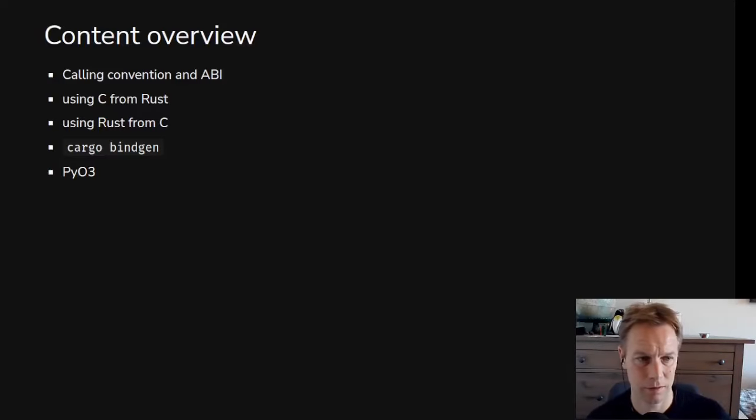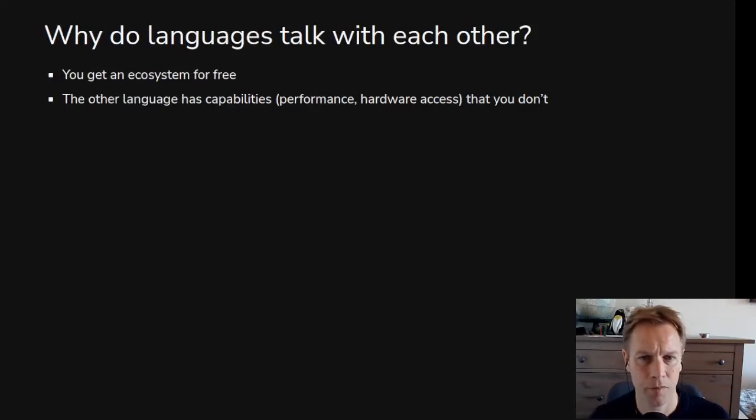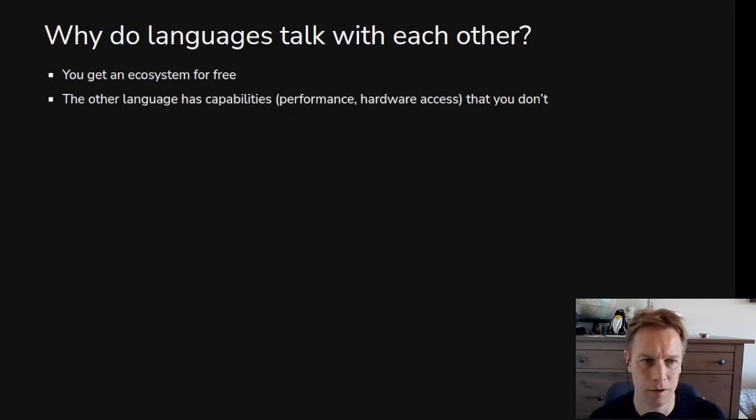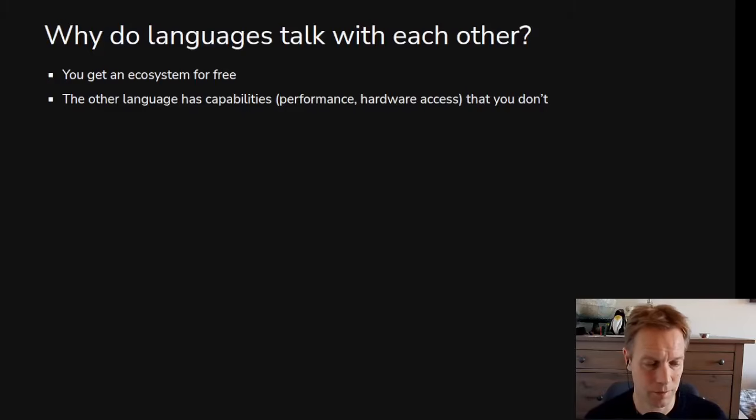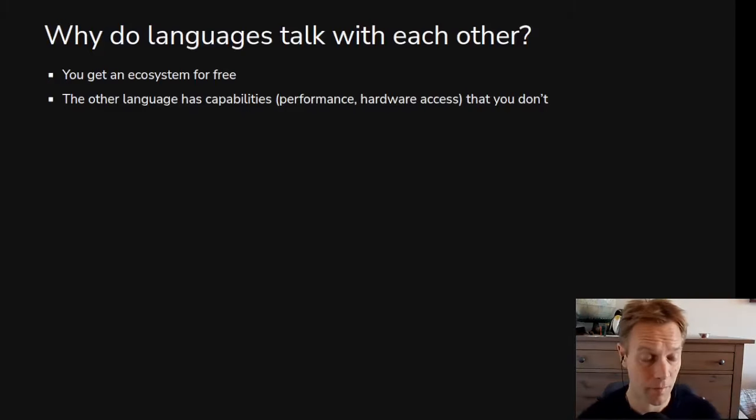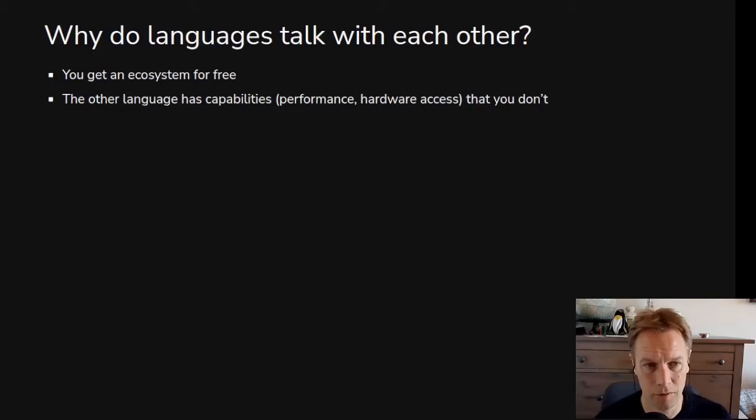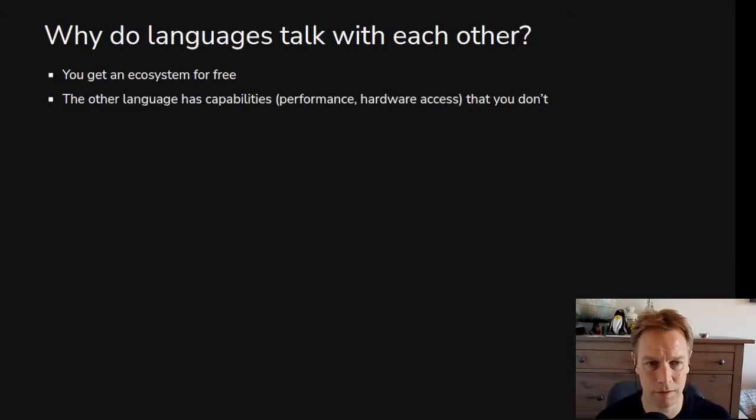We'll get into this stuff more in the exercises. So first of all, why would you want to have different languages be able to talk to each other? Well, big reason is there's existing code written in those other languages. You get an ecosystem for free. There's all kinds of C code out there, and in fact, other code that conforms to the C calling convention, that we might well want to use from Rust instead of writing it all ourselves. Also, the language we're using might have abilities that we don't have in this language.